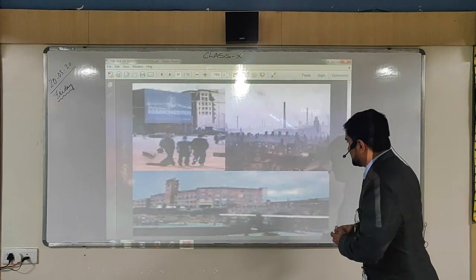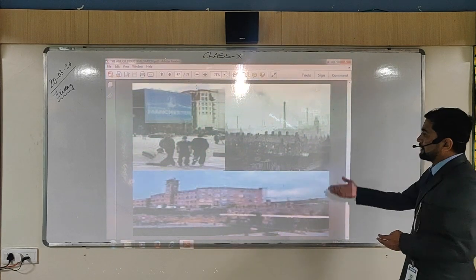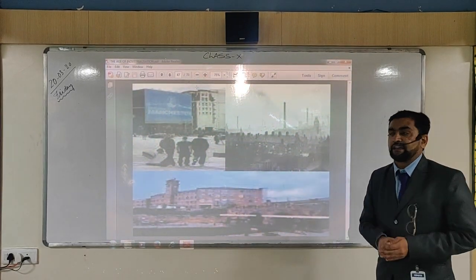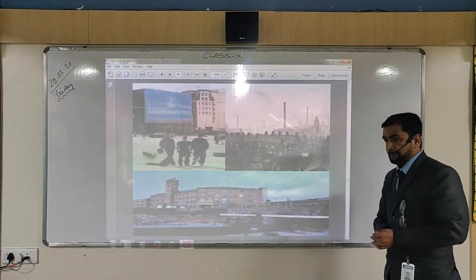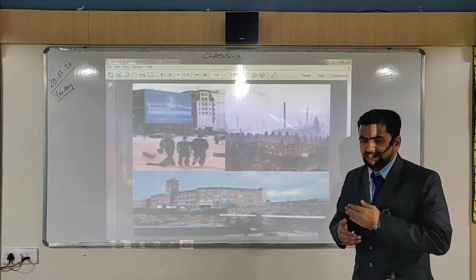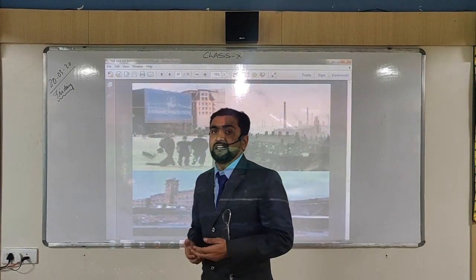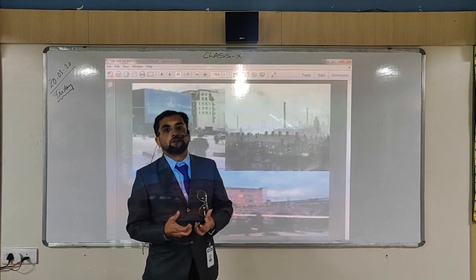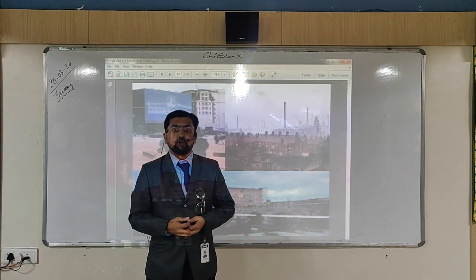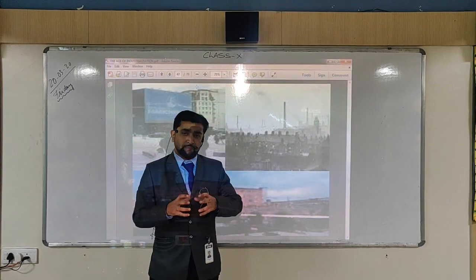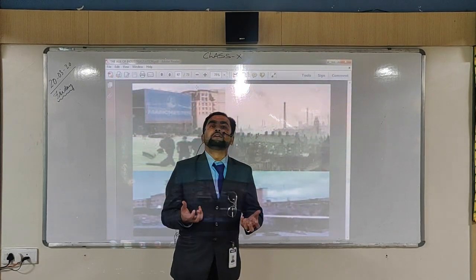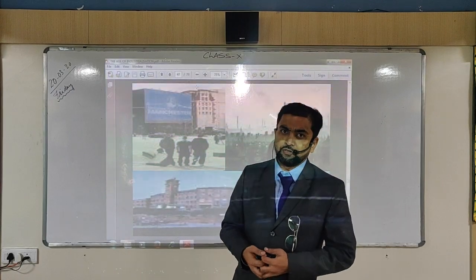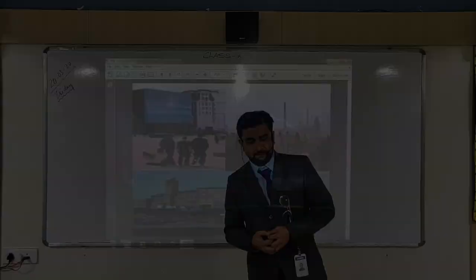In the next topic we will see how India's industrial growth took place. It is a very unique story and we will see it in the next class. Thank you and have a nice day.